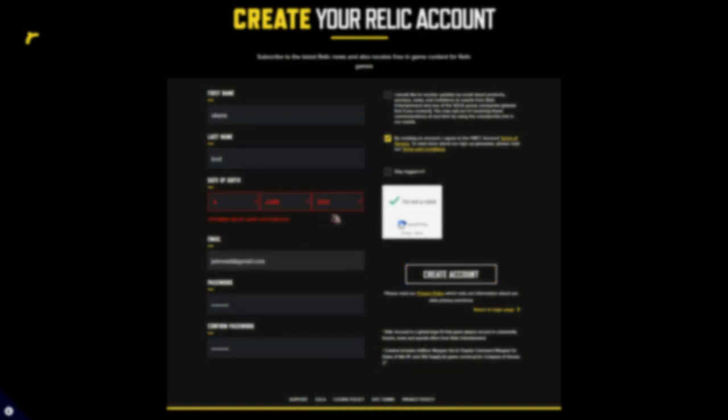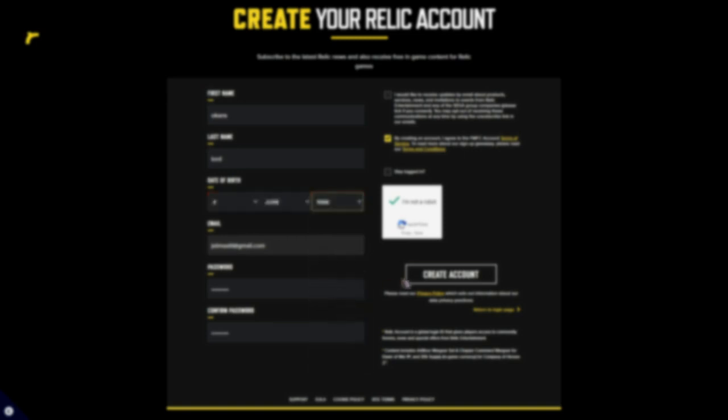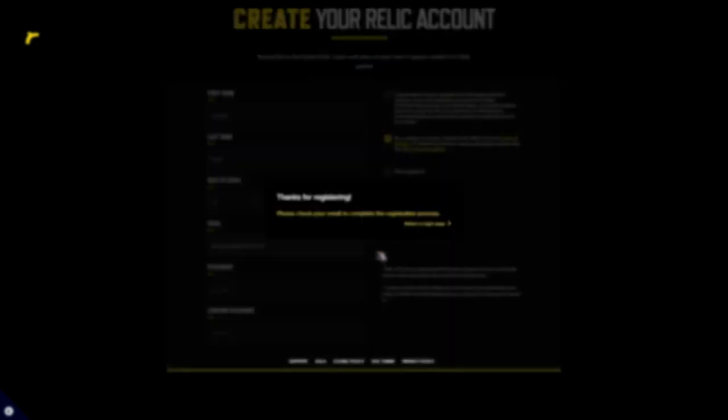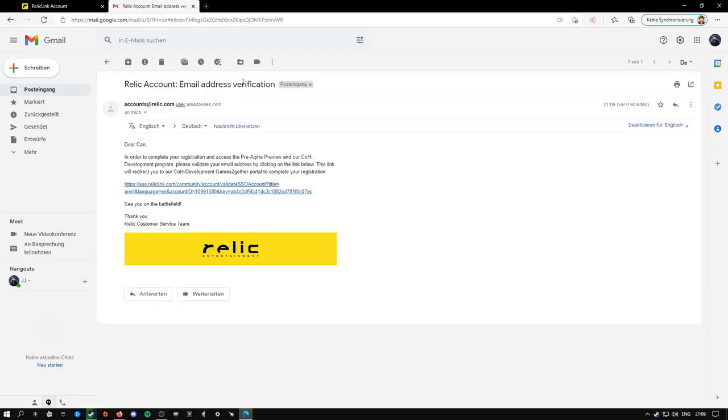You must be at least 18 years old. Okay, please check your email to complete the process. Then you just go to your email and press the link.